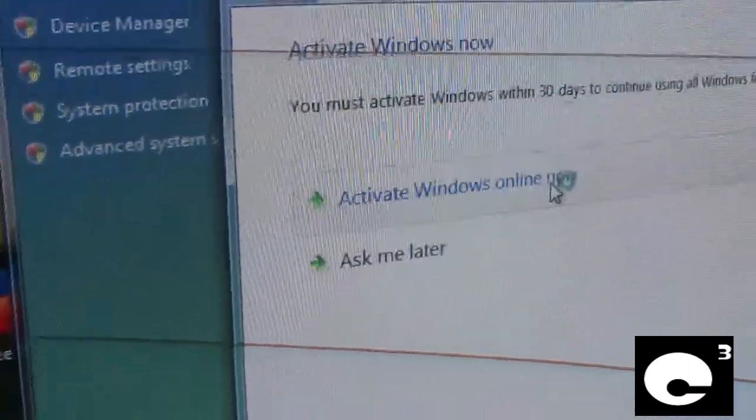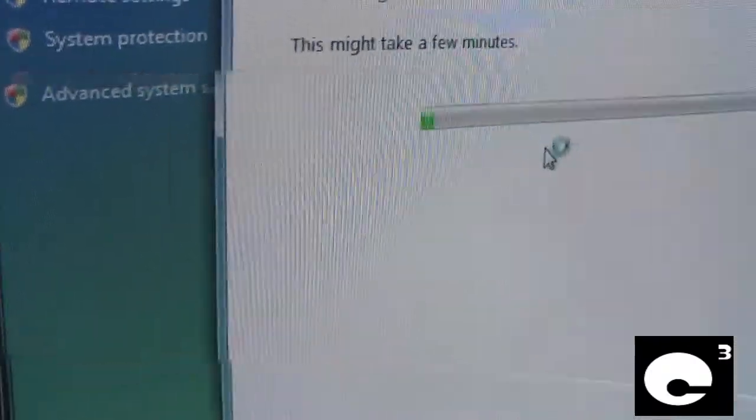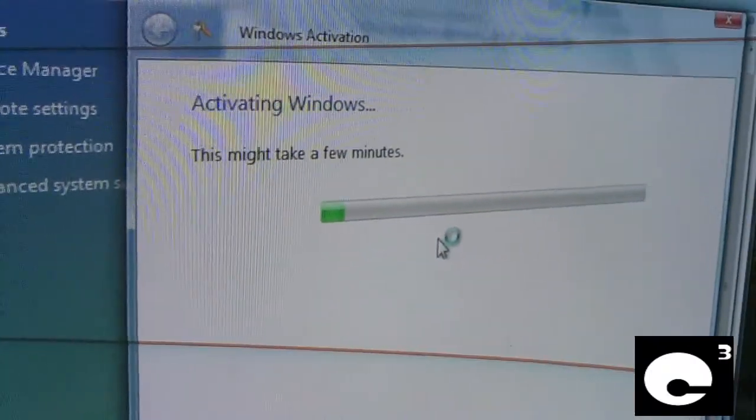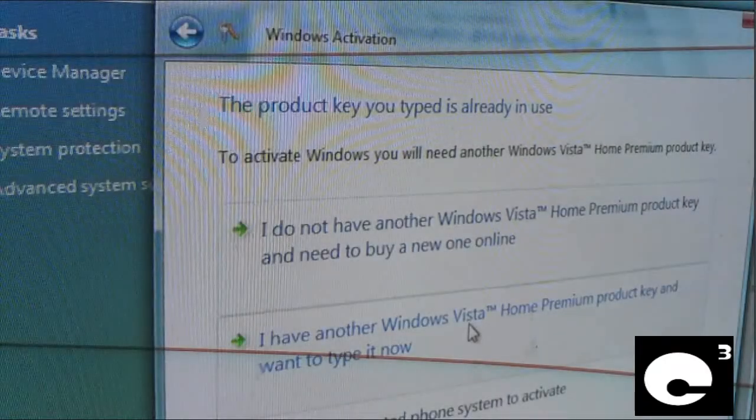Let's try the internet option just to see what we get. This is one of Microsoft's little tactics to try to trick you into buying another copy of Windows or another product key. It says the product key you typed is already in use. To activate Windows you will need another Windows Vista Home Premium product key. And below it says: I do not have another Windows Vista Home Premium product key and need to buy a new one online. Most people who don't really know much about activating Windows will get tricked into this and will end up giving Microsoft another $60 to $100 for a product key when they can just call activate their other key.